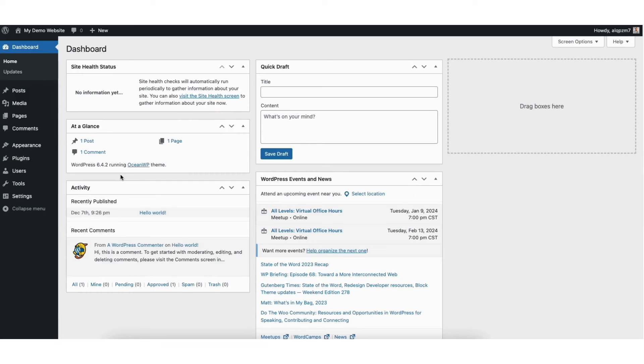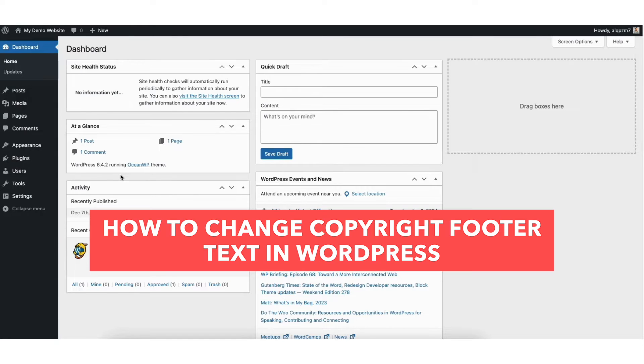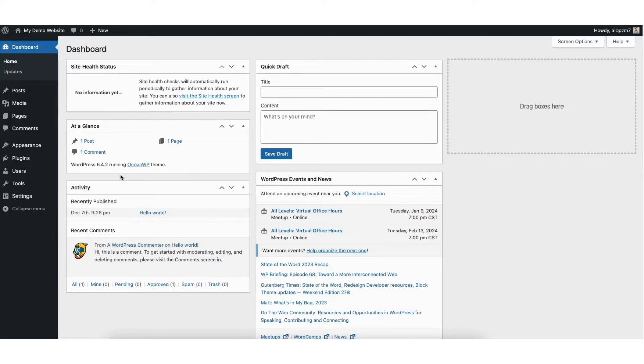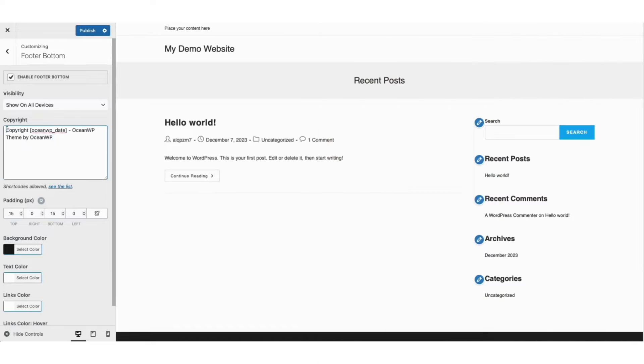In this video, I'm going to go over how to change copyright footer text in WordPress step by step. Editing the copyright footer text in WordPress is a quick and easy process. By the end of this video, you'll successfully have the footer text area edited and changed for your WordPress site. Let's get started.